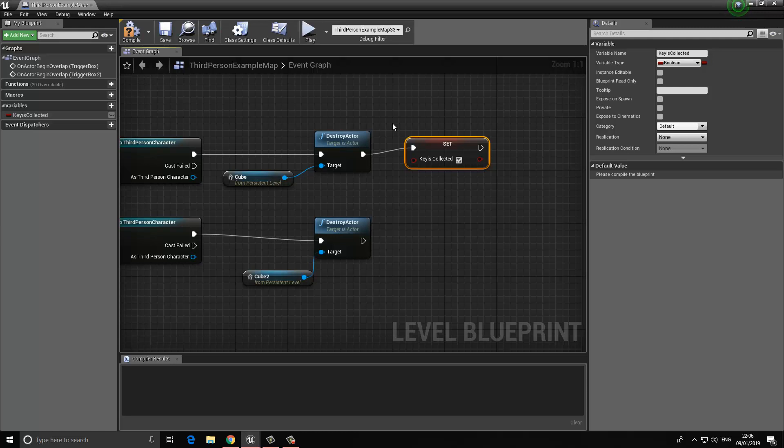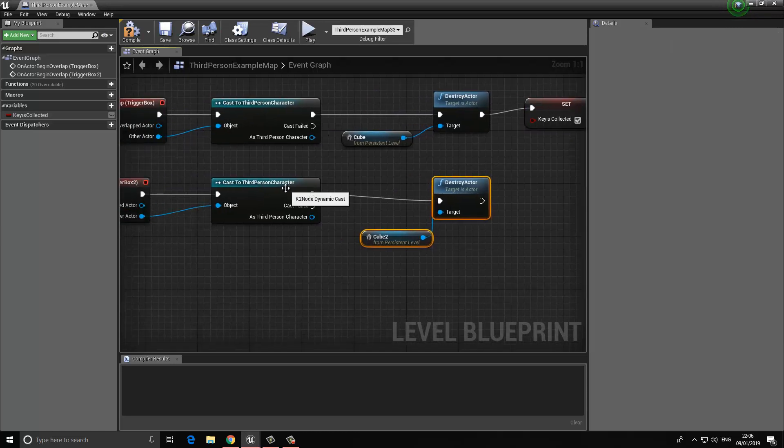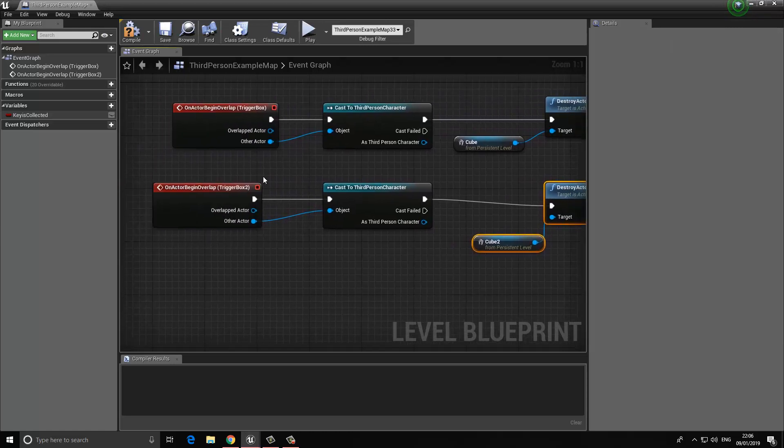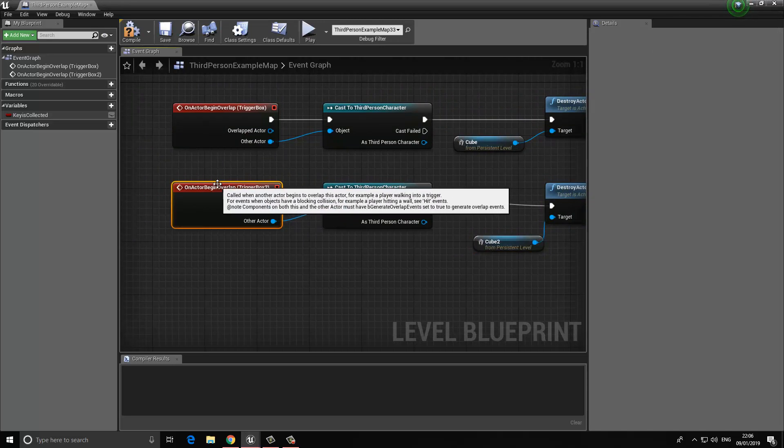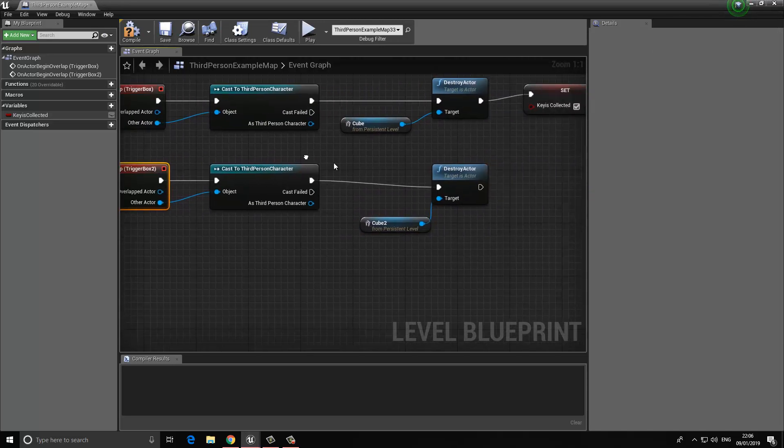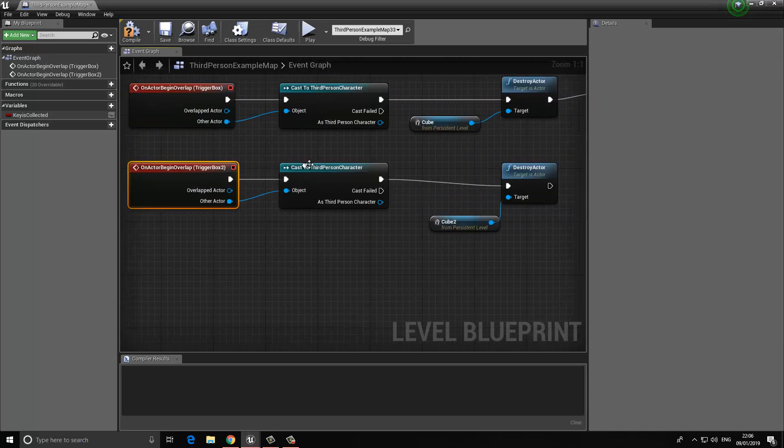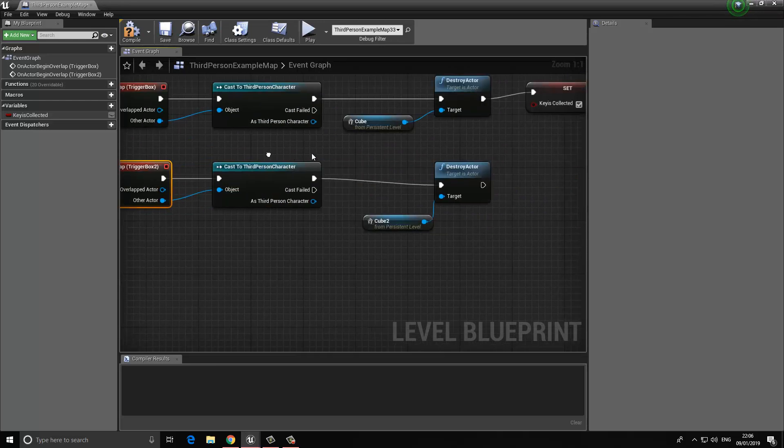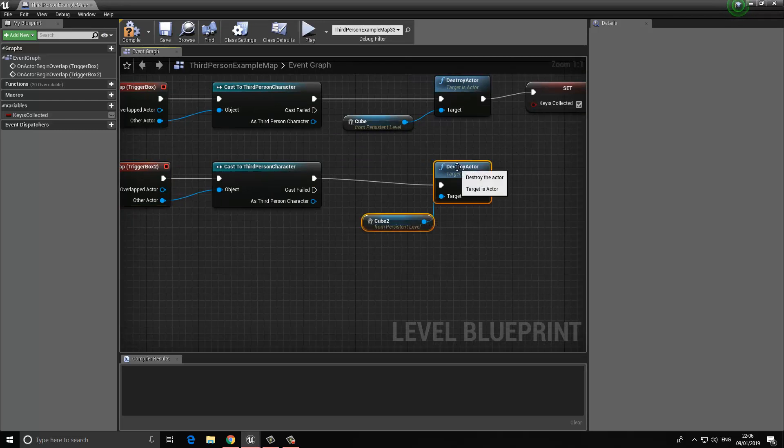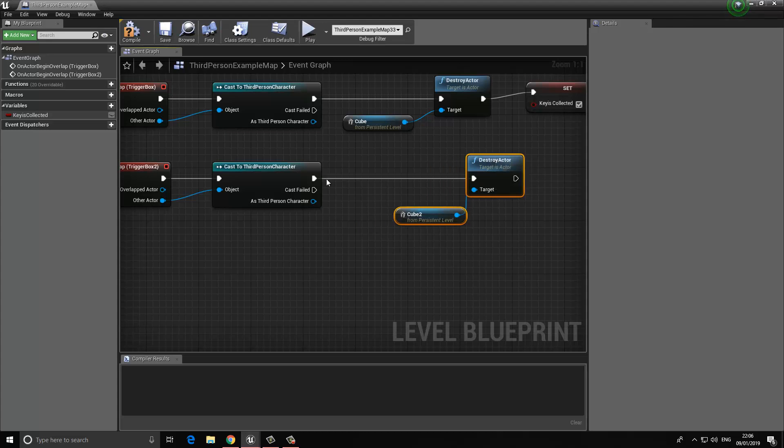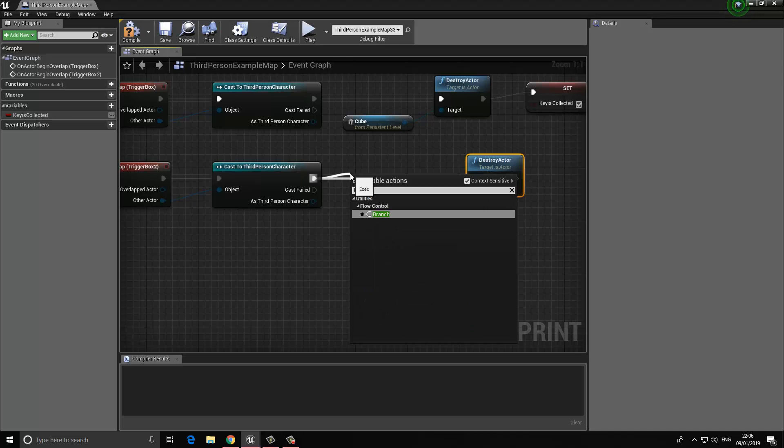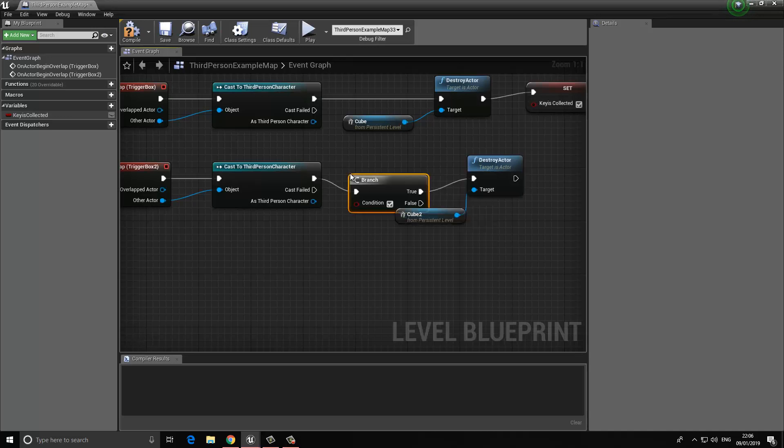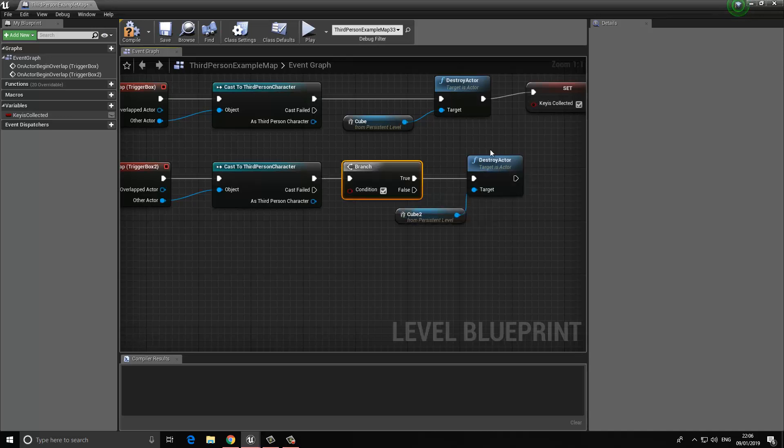What can we do with that? What we can do is go back down here to the overlap. When the player overlaps this trigger, we want to check, we want to see if that key has been collected. We can do that like this. We can drag off and type in branch. What a branch does is it says that if something is true, then do this; if it is false, then do that.